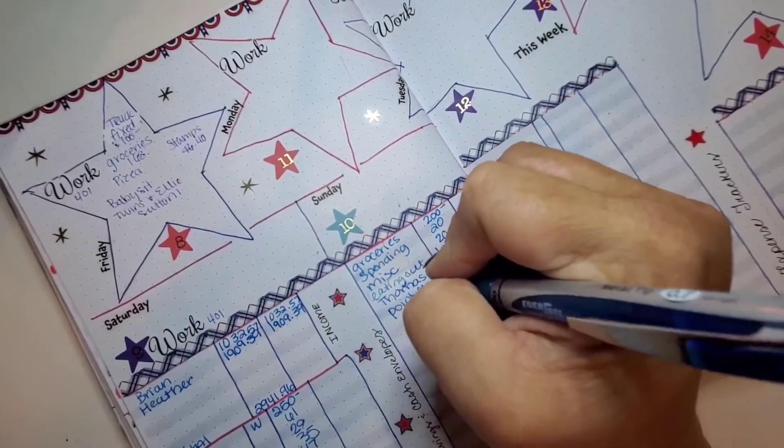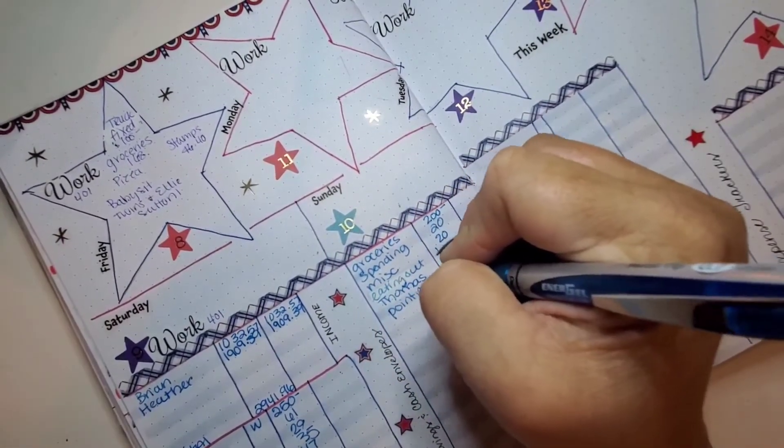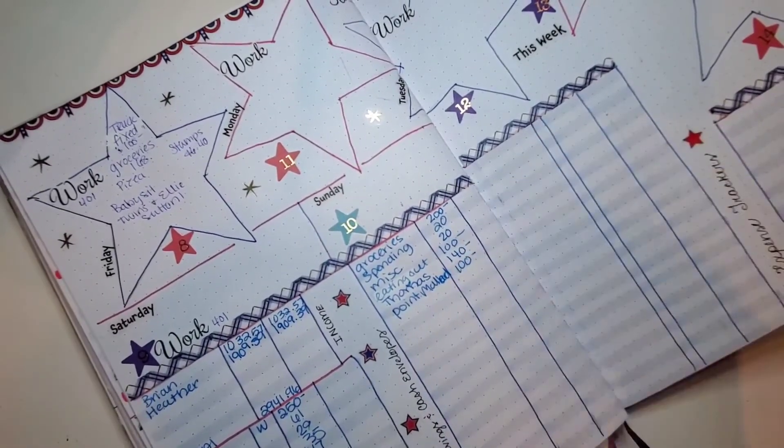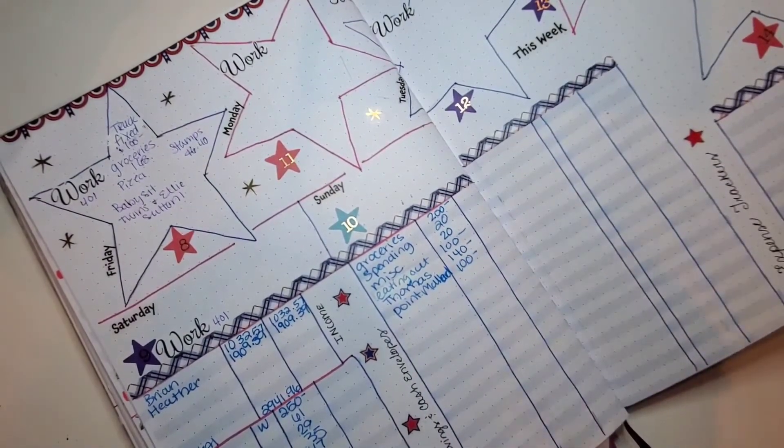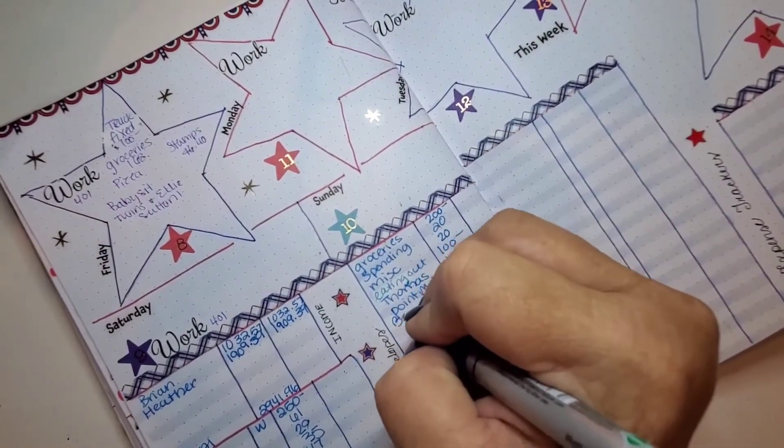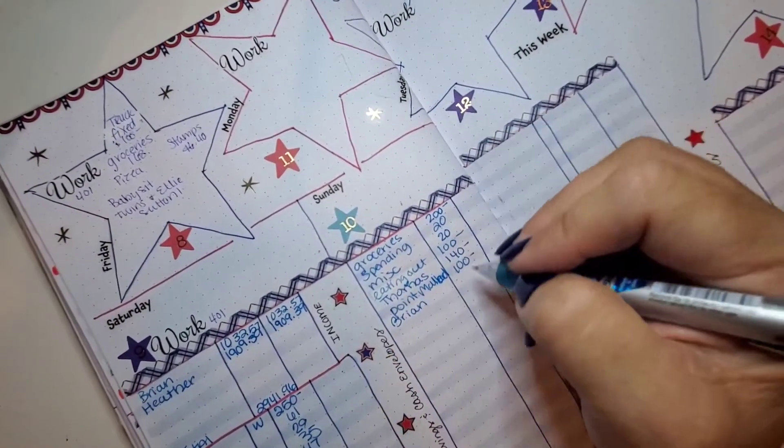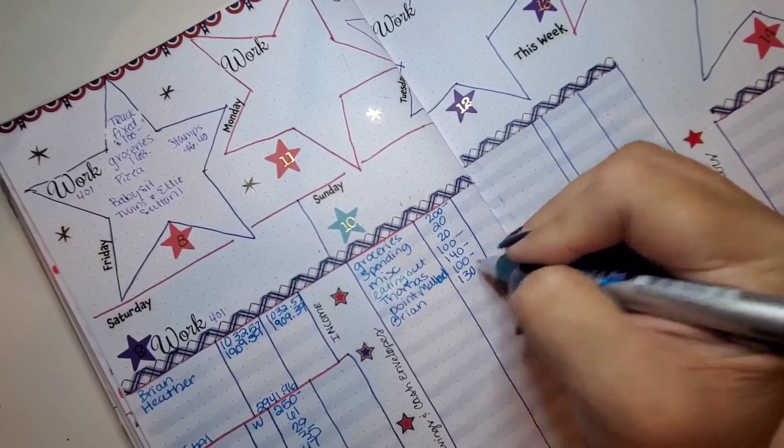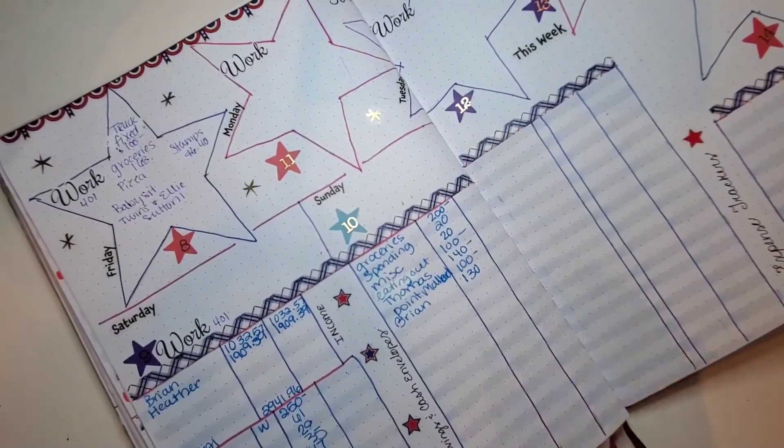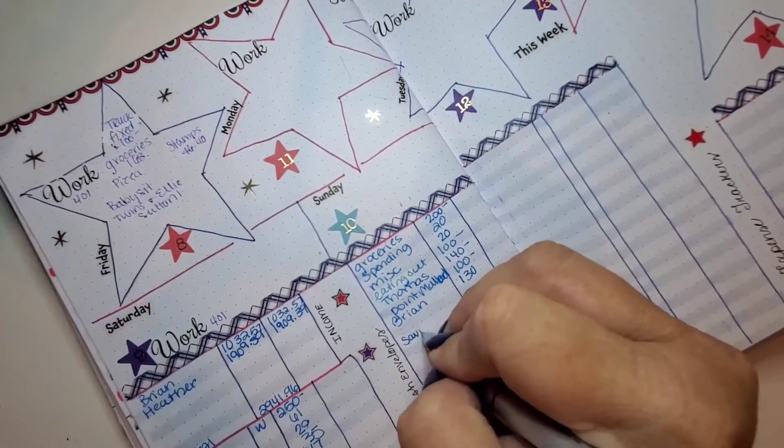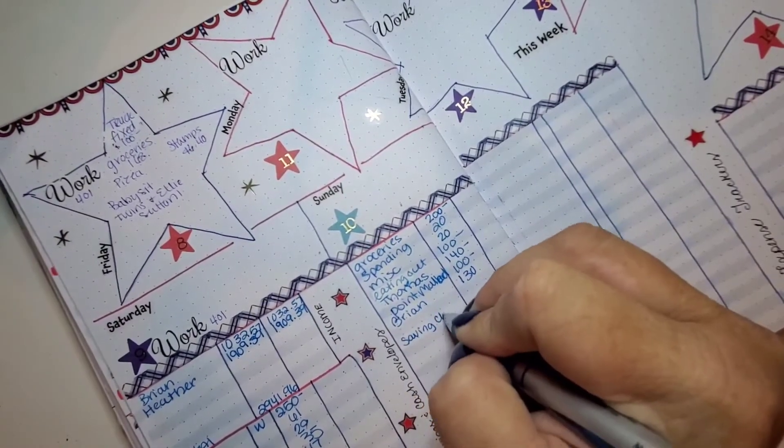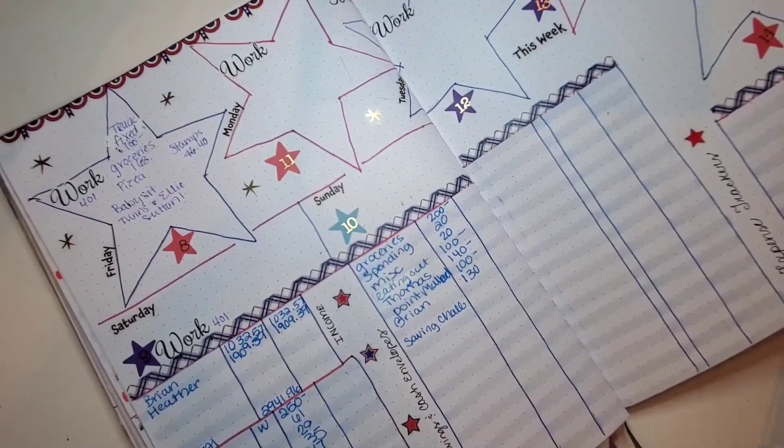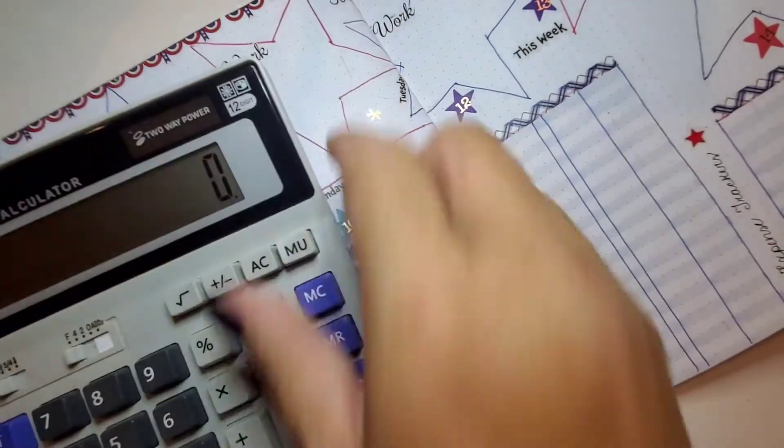Okay, my father-in-law's birthday dinner is this week. So, I'm going to put that down. And, we're going to do $140, I think, for it. Point Mallard, which is a water park. I want to go ahead and set that money aside. And, then money for Brian. And, I think it was $130. And, then the rest is going into savings. I think is the plan.